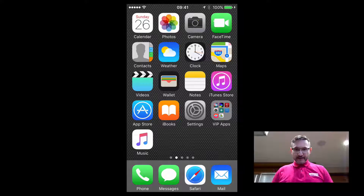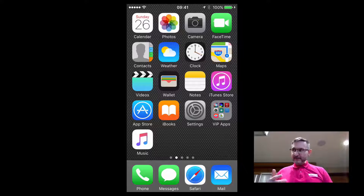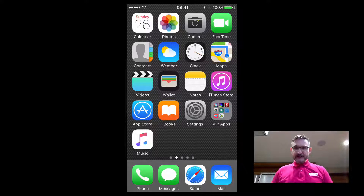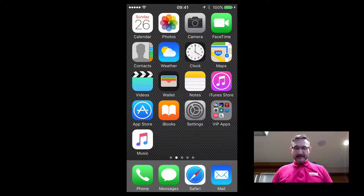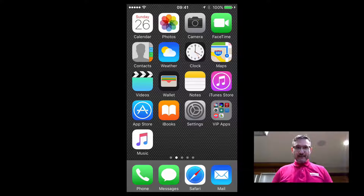Welcome back everybody. I don't know if you noticed but this is a different kitchen — yeah, different day. We ran out of time and ran out of battery life. So there you go.